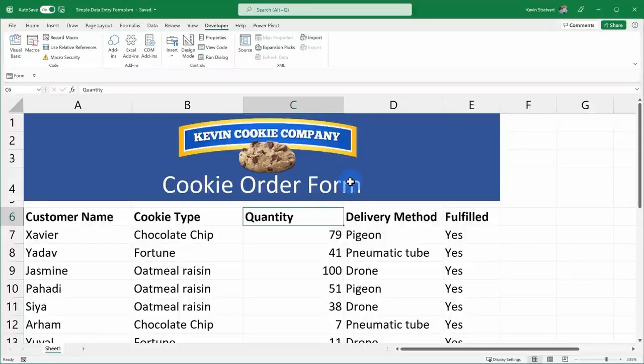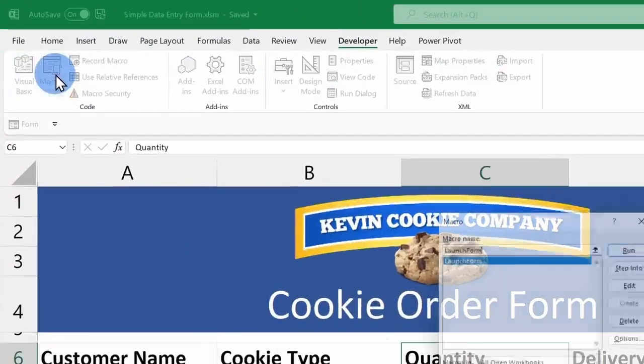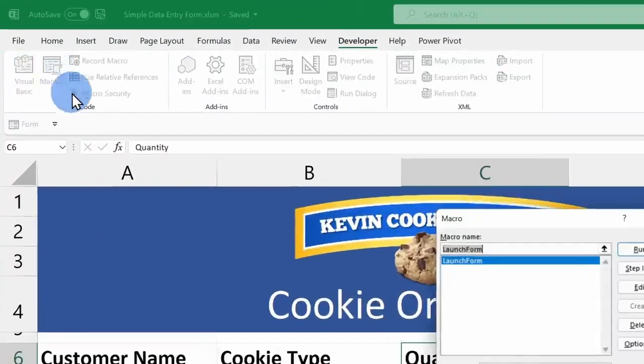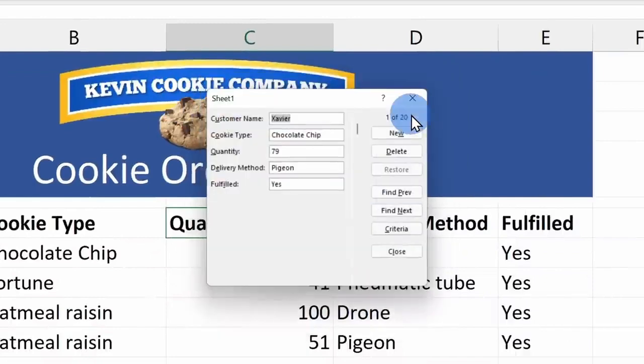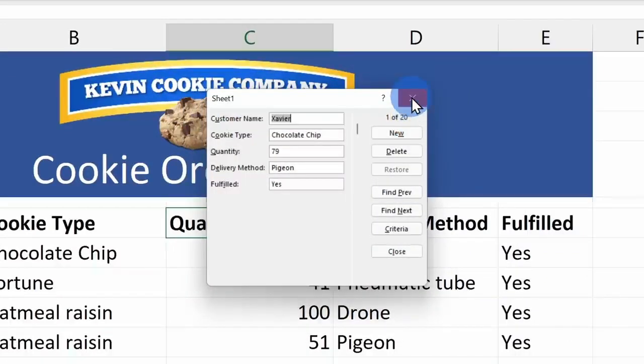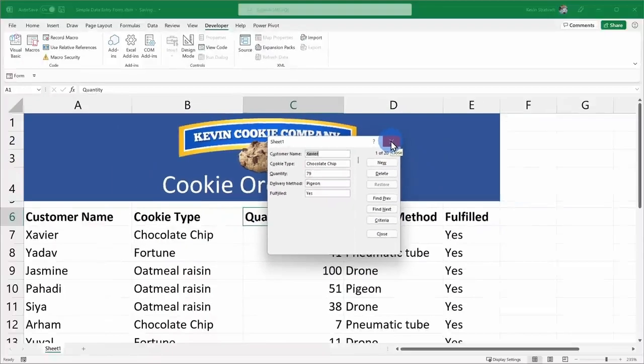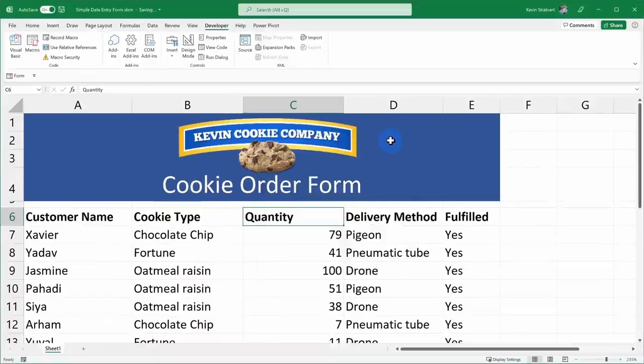Next, we can test to see if our macro works. Here I'll click on macros, and here I see the launch form macro. I'll click on run, and there that opens up the form, so that does exactly what I want it to do.